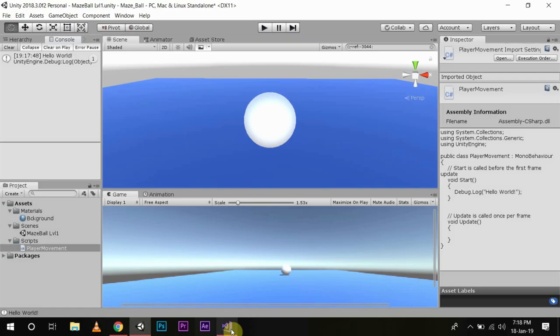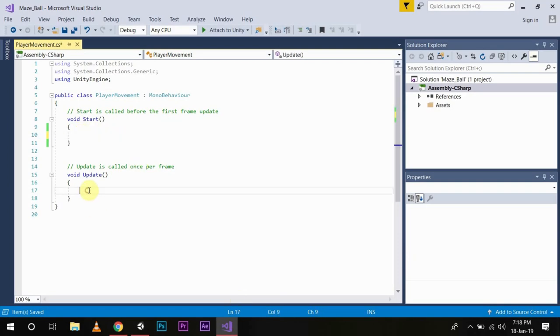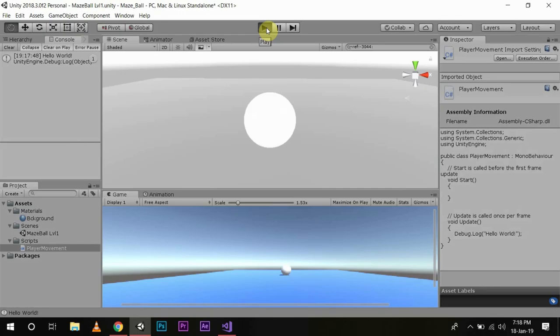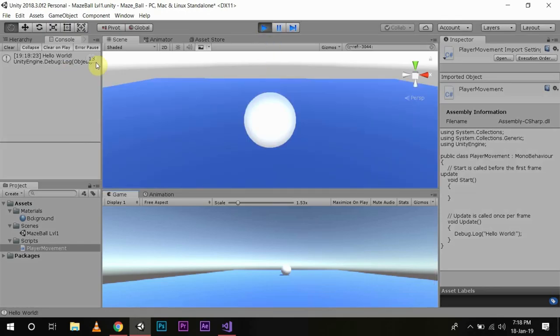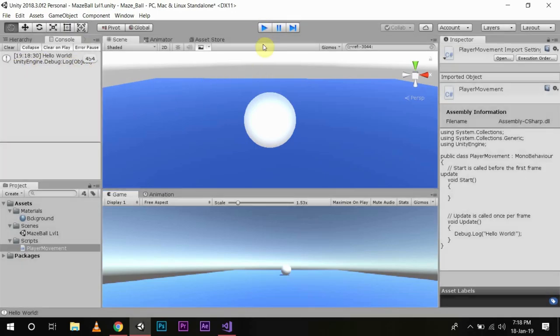Now if we write the same script, just take the script from here and write it in Update. Save. Let's see now what will happen. Press play. See, it is being called again and again. So the console is outputting hello world again and again. This is how these two functions work.